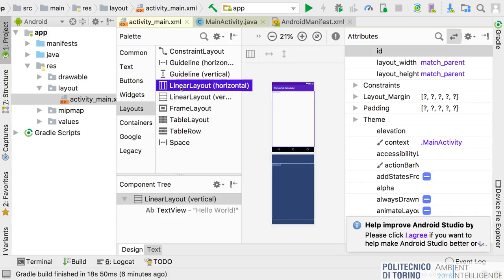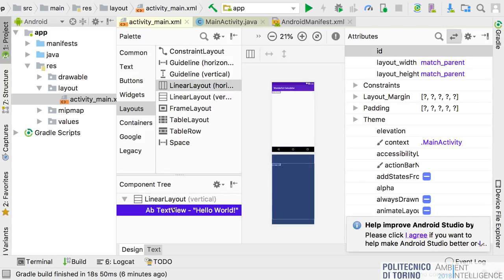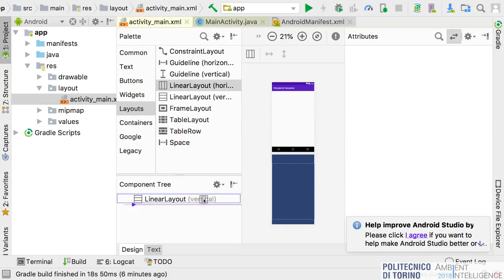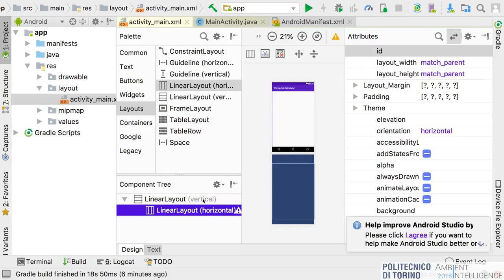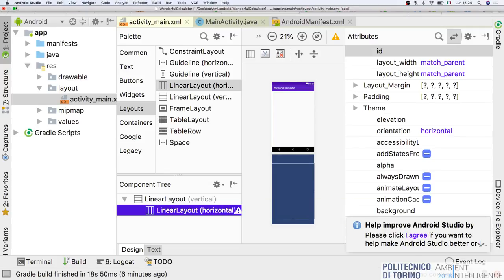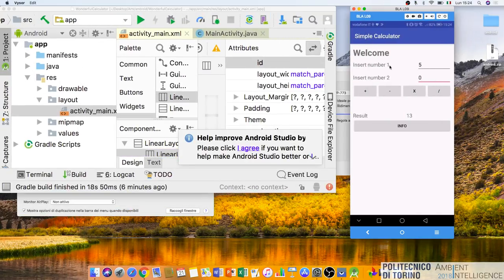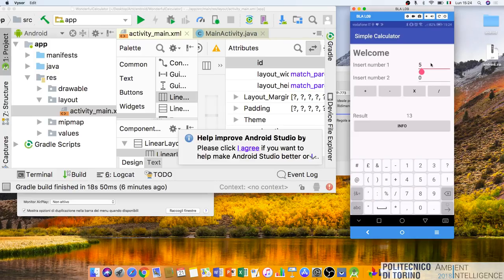I drag and drop a horizontal LinearLayout inside the vertical one. Inside here I can place, for example, the 'Insert Number 1' label and its text box.